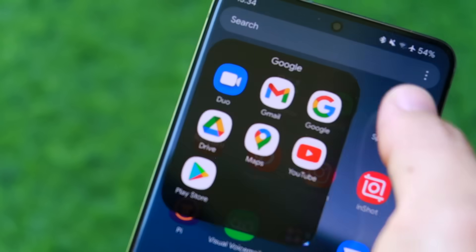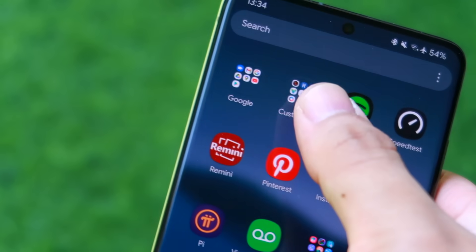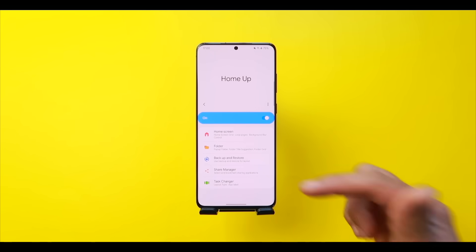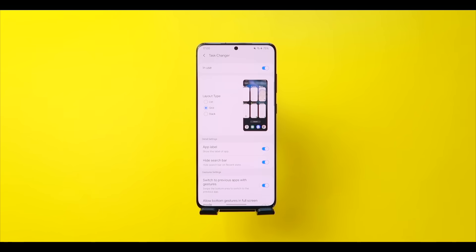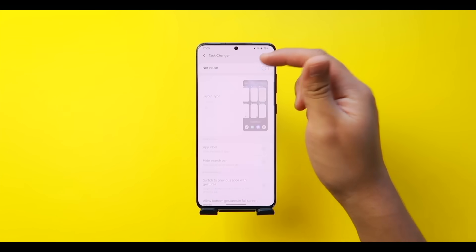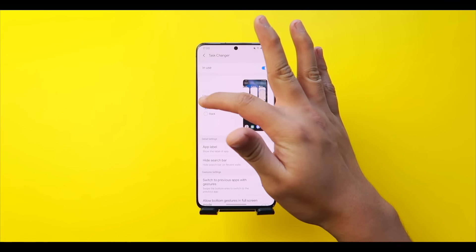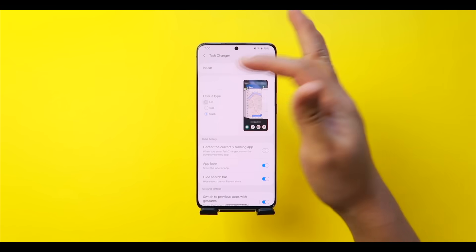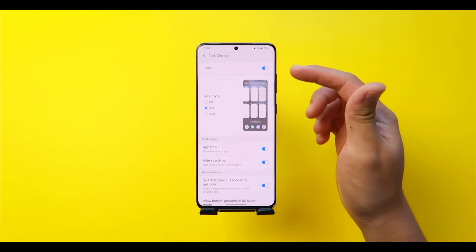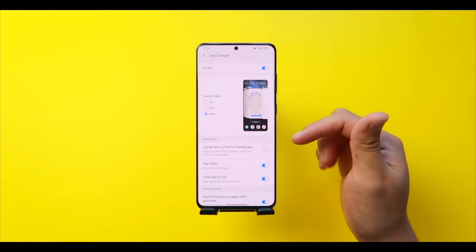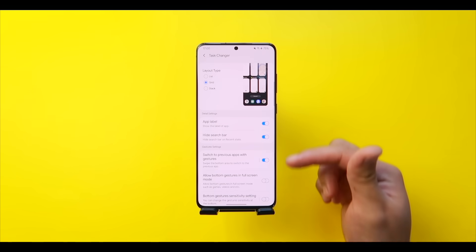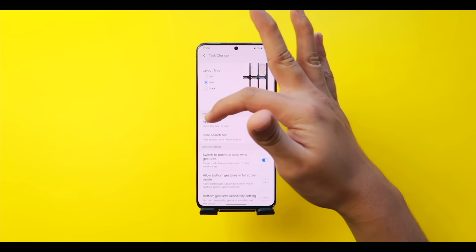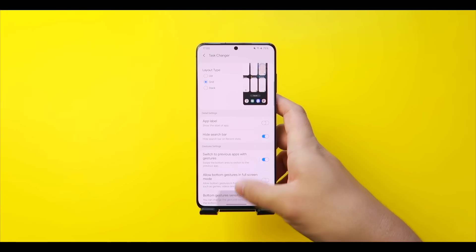Now things get really good — this is where you find smaller folders in the app drawer, bigger app grids, and Task Changer. Welcome to Home Up. Head to Task Changer and turn it on. Currently you can choose from three options: List, Grid (my personal favorite), and Stack — compared to seven or eight from before.